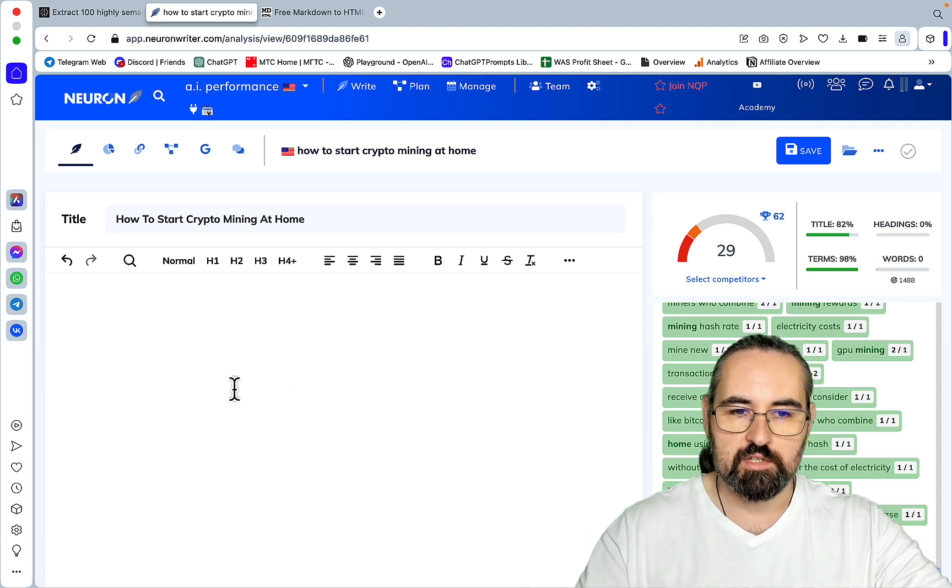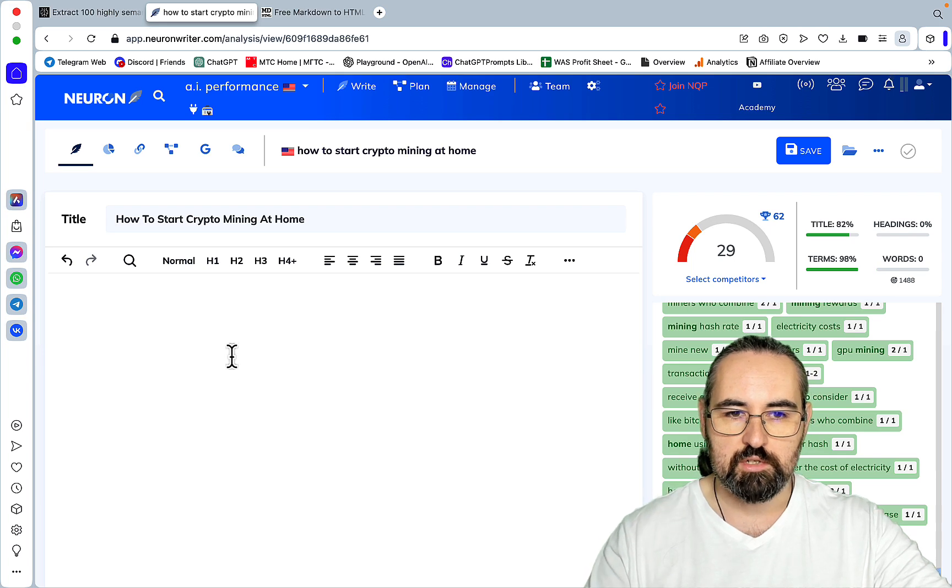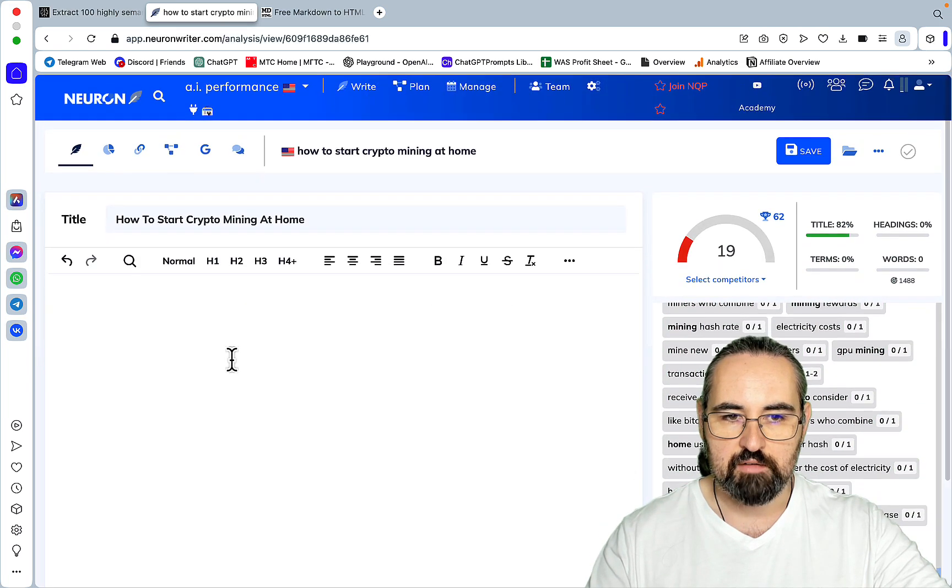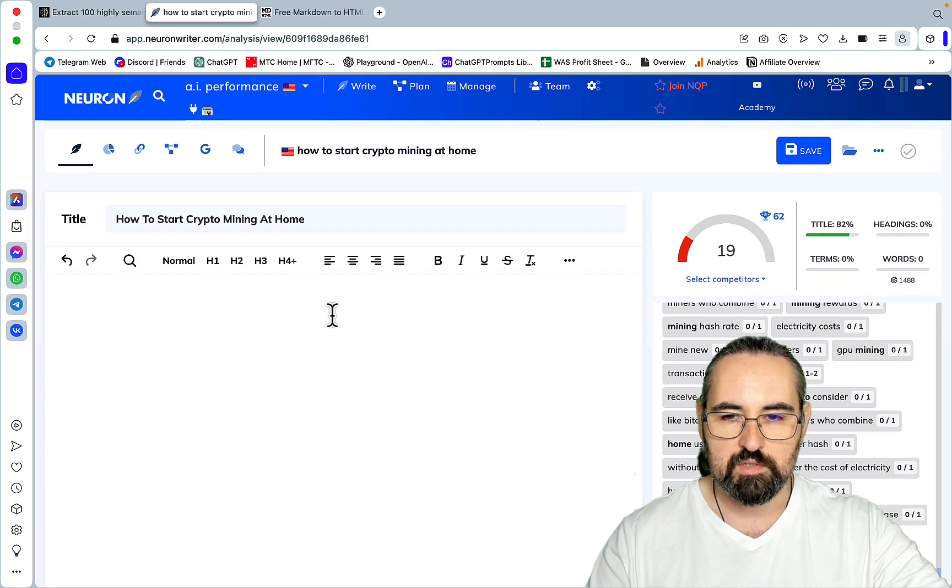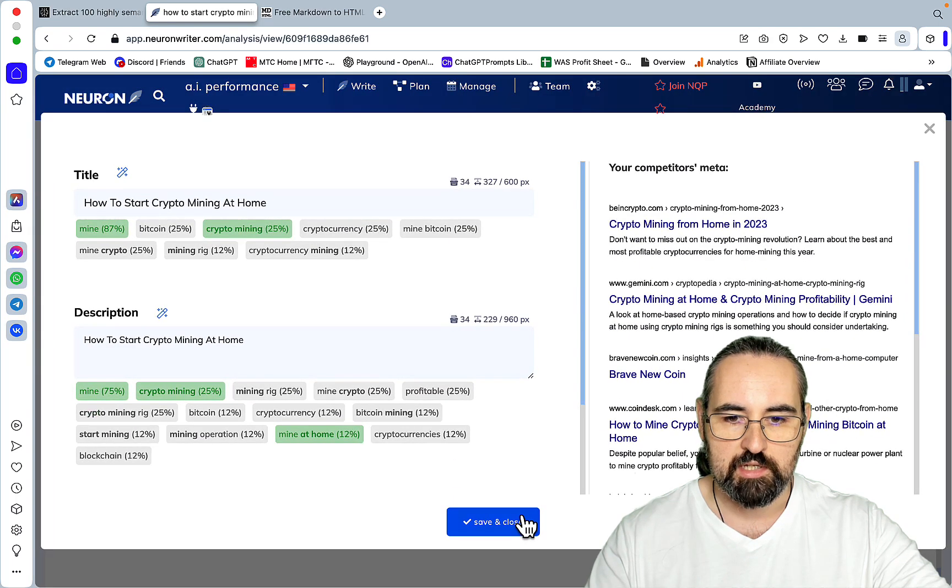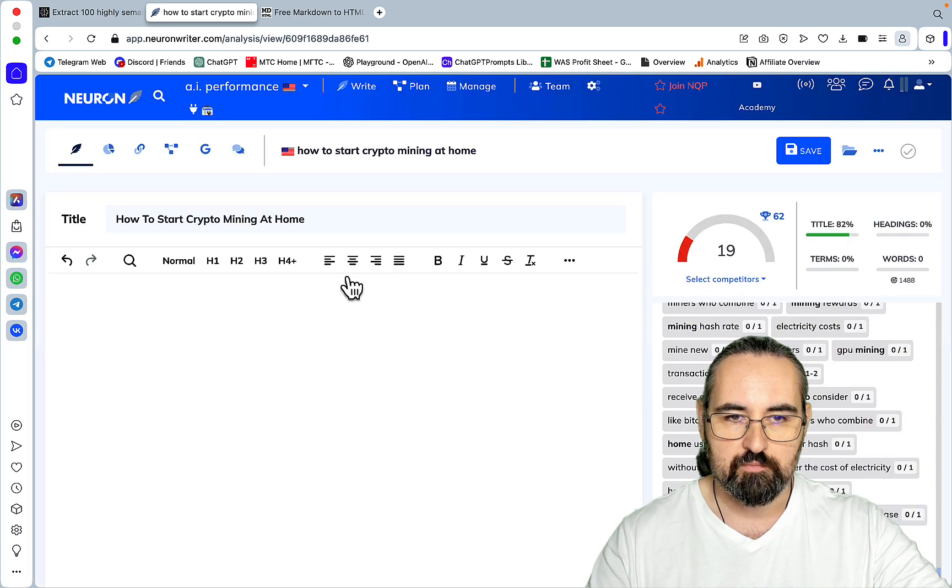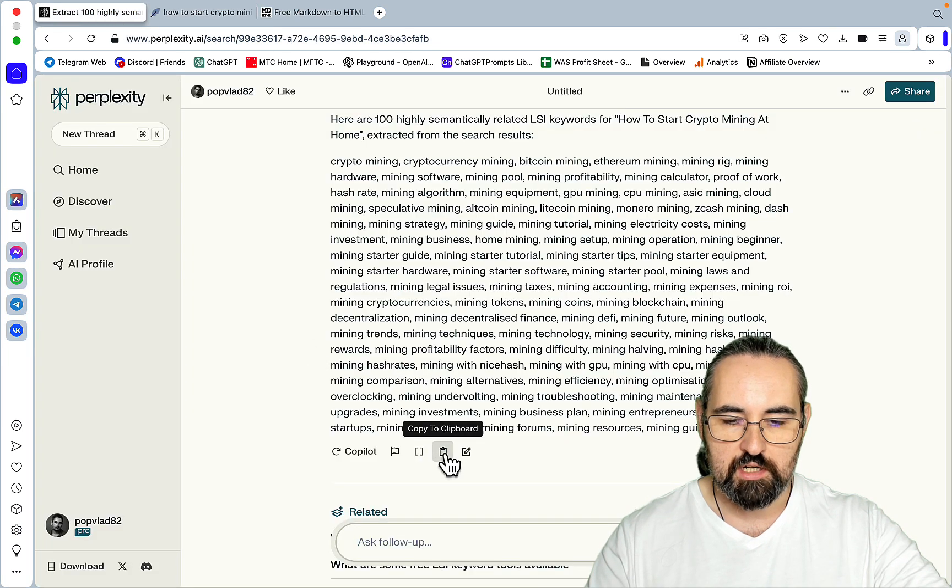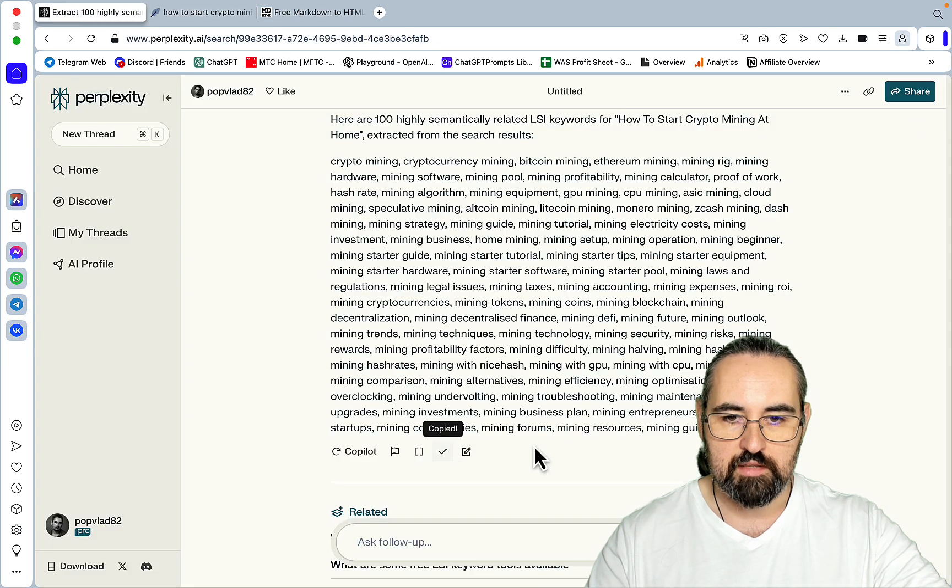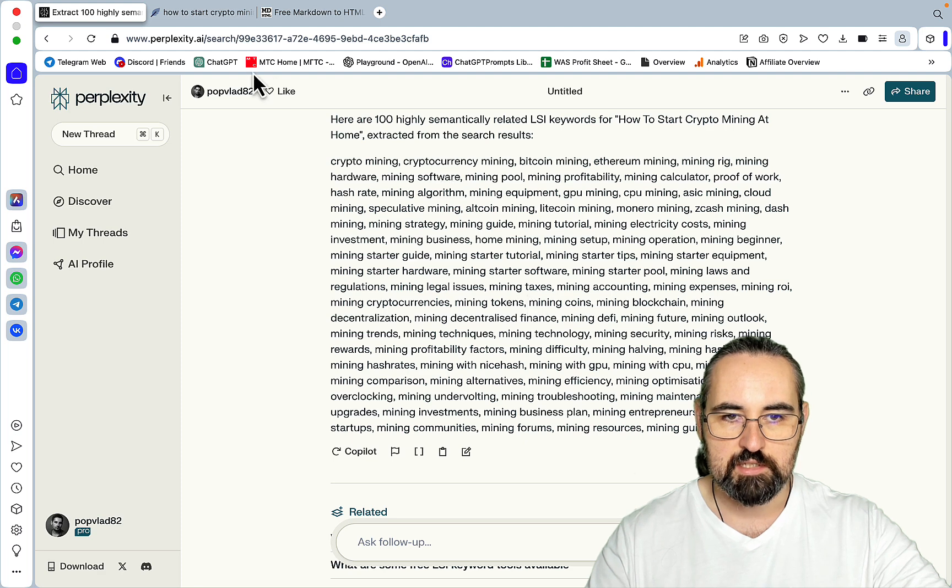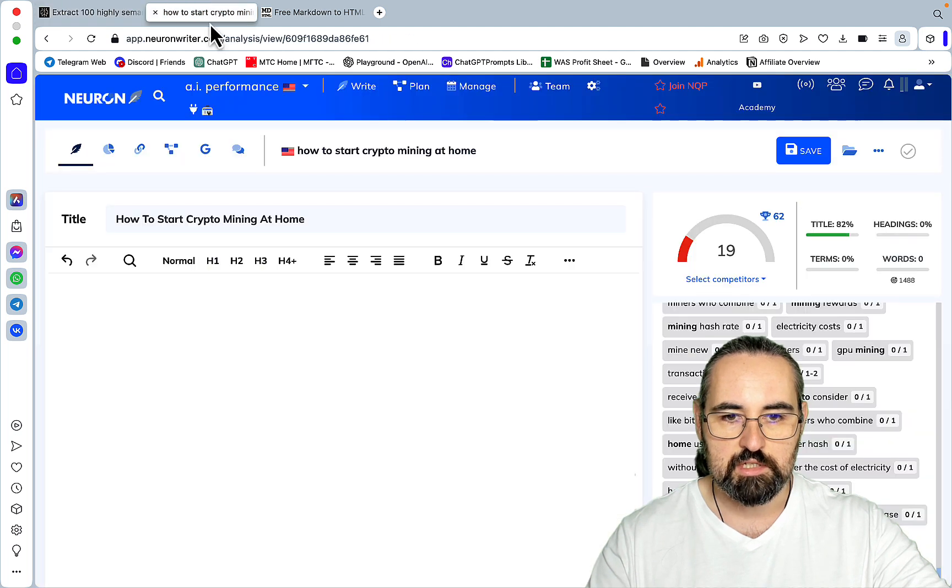Let's get rid of these keywords and reset everything. So it's 19, 19 because I have title and meta pre-populated. And let's just check again the validity of the Perplexity LSI keywords.